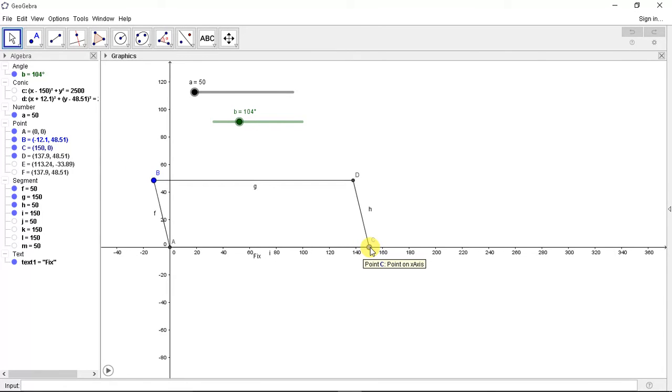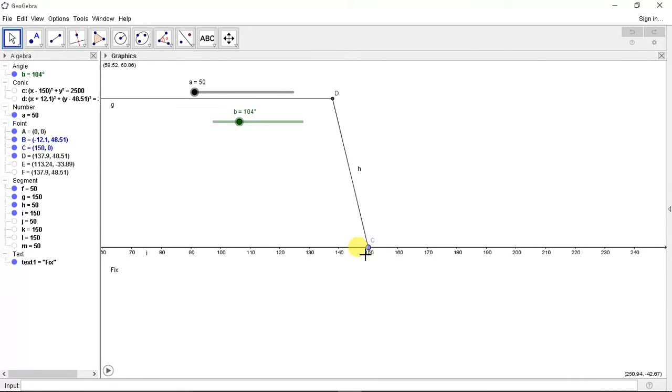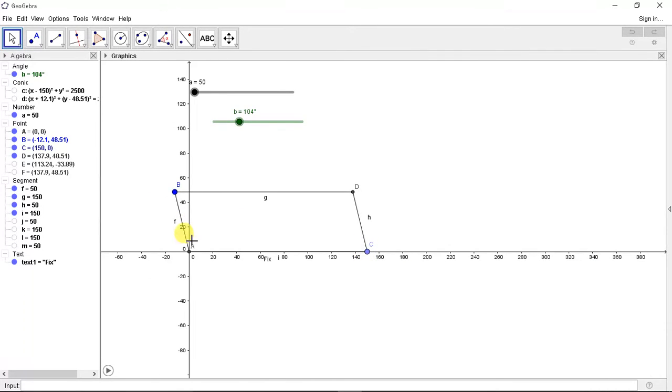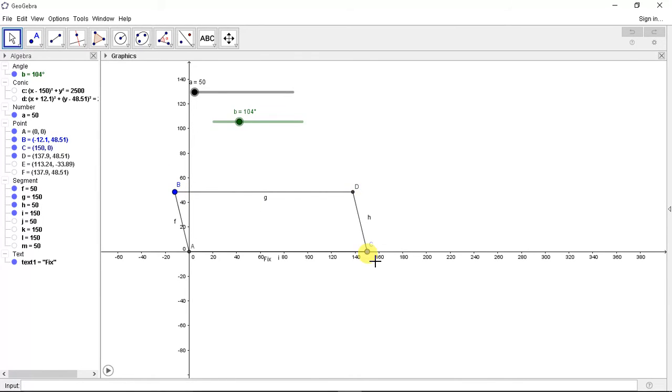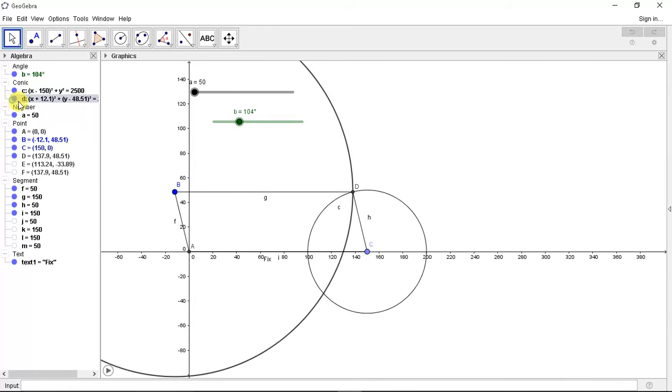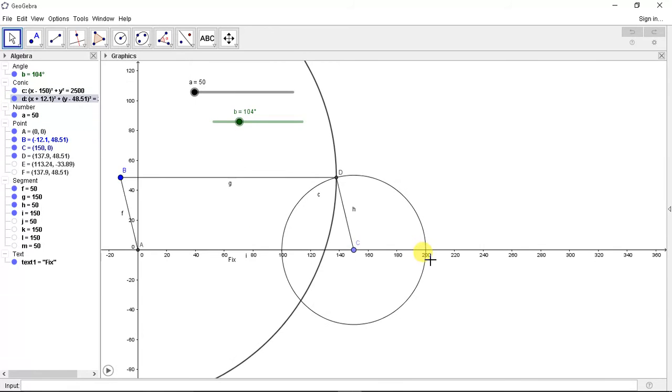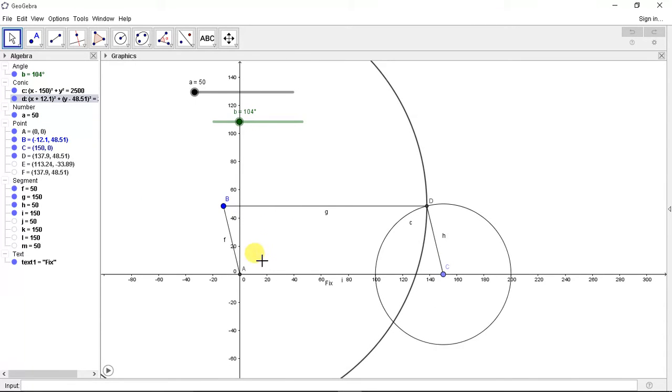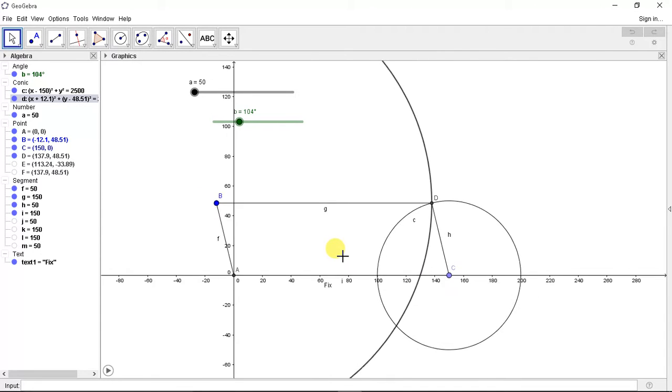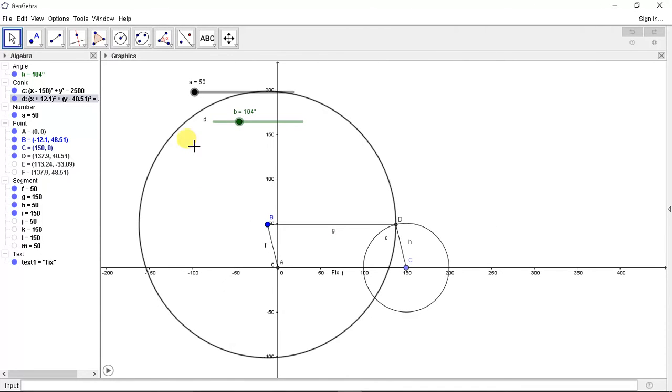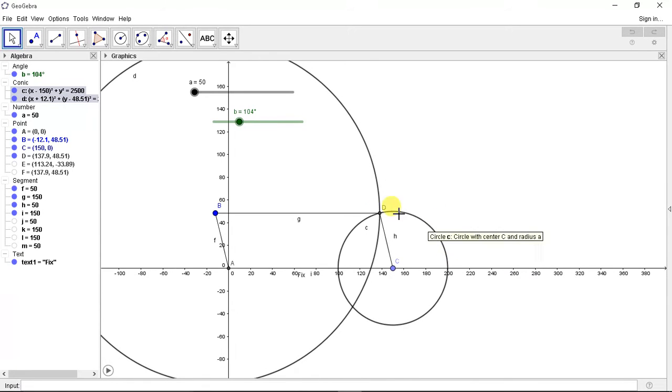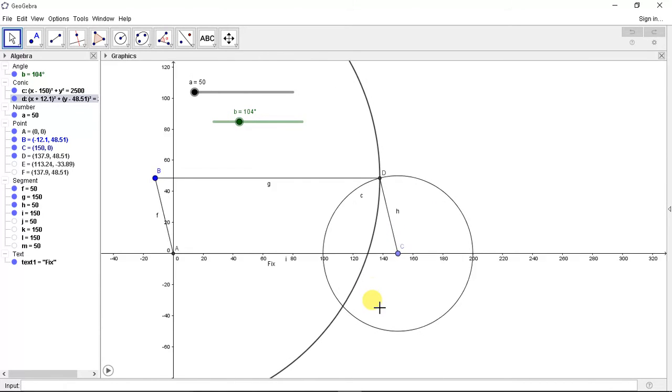Now we need to define BD and DC. So what we did was, as the fixed length is 150, we drew a circle of radius 150 and a second radius of radius A.